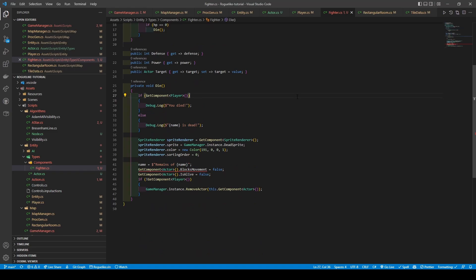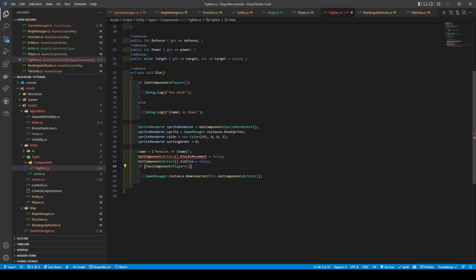A ton is happening in the die method. First, we debug log text based on whether a player component is attached to the same game object as the Fighter class. Then we get the sprite render, using it to set its sprite variable to the dead sprite on GameManager, changing its color to red and sorting order to 0. This is so other sprites can be shown over it. Next, we add RemainsOf to its name, before setting the AttachedActor class as BlocksMovement and is alive booleans to false using their getters. A final if statement is used to check if there is no player component attached, which calls the GameManager's RemoveActor method, passing in our Actor component.